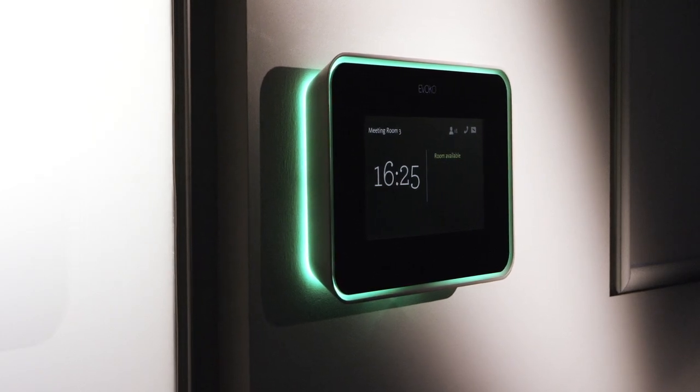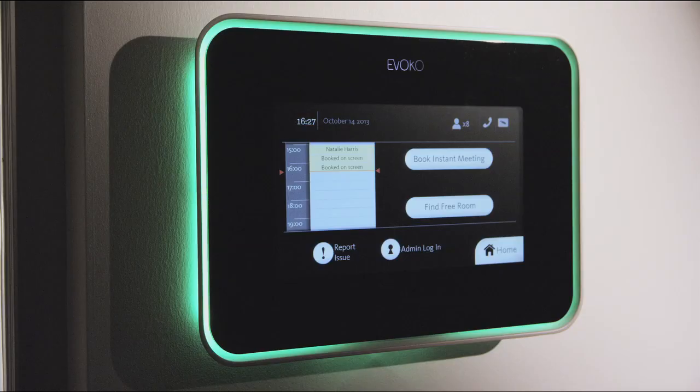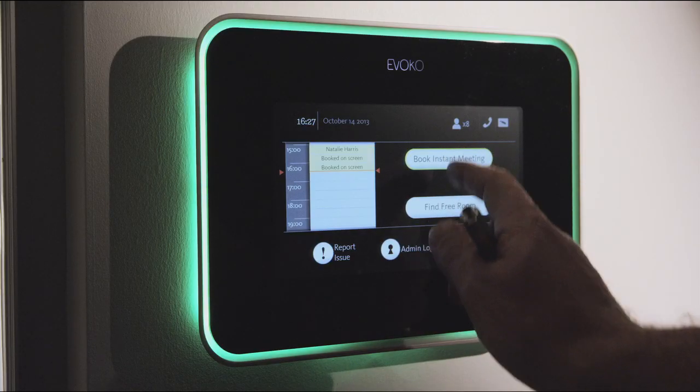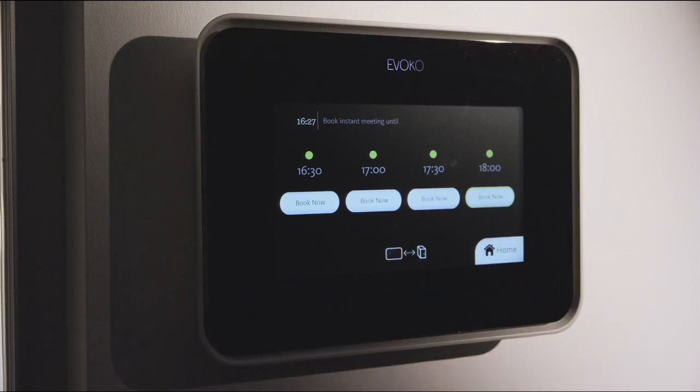The Evoco Room Manager is an elegantly ingenious way of efficiently managing your meeting rooms and optimizing your meeting patterns.